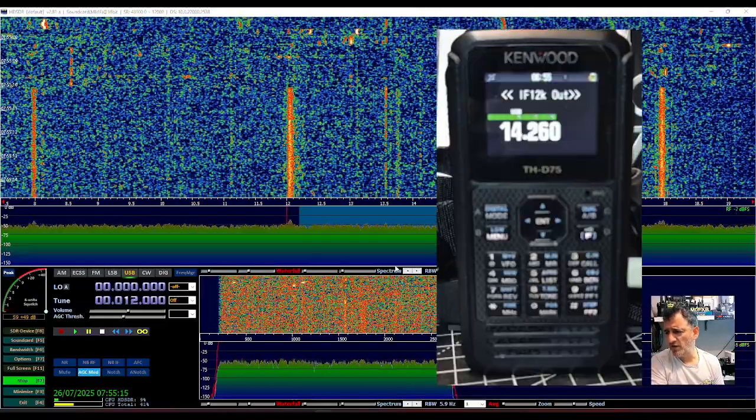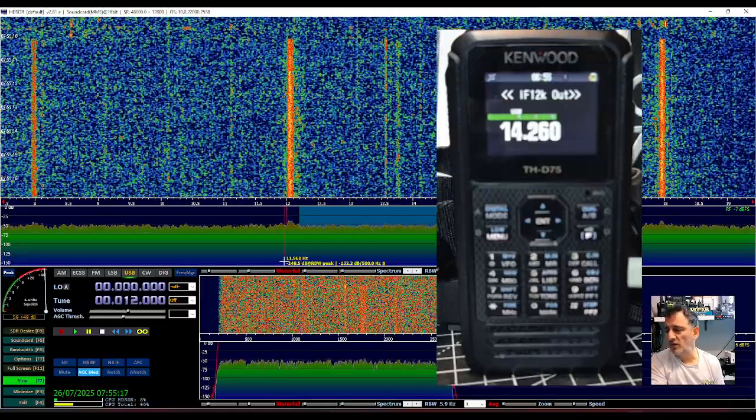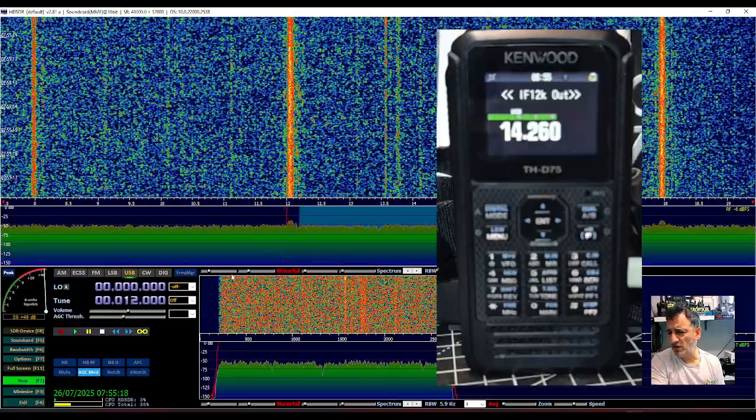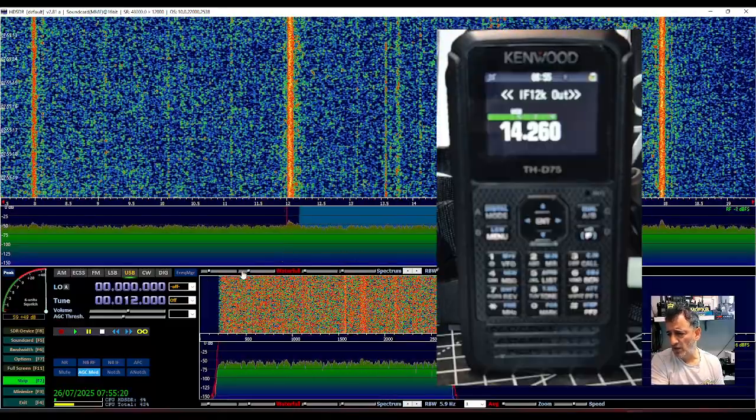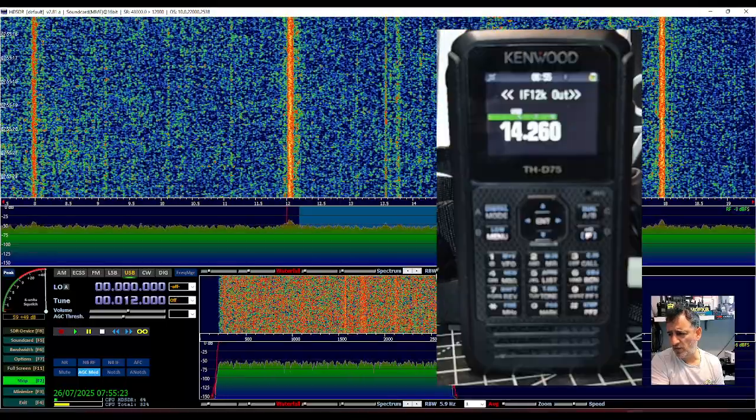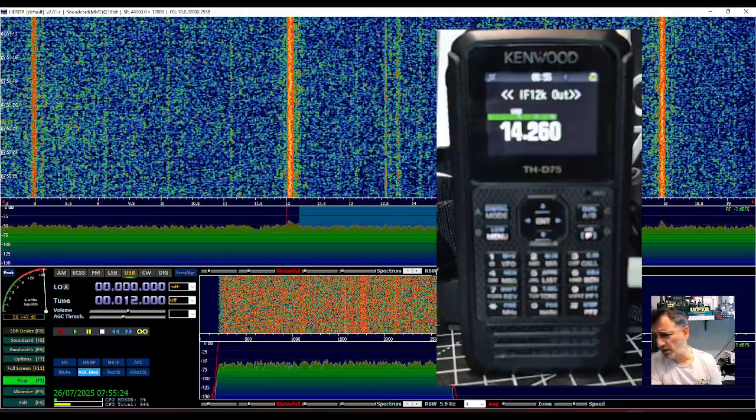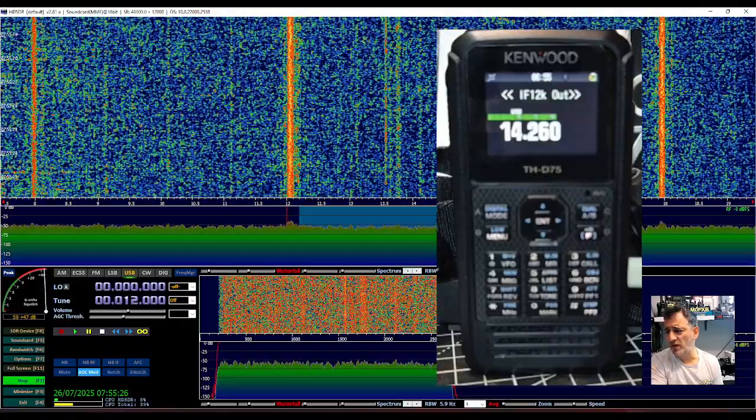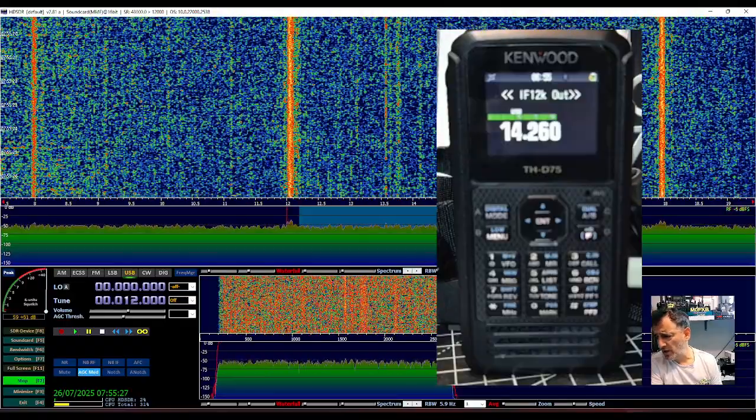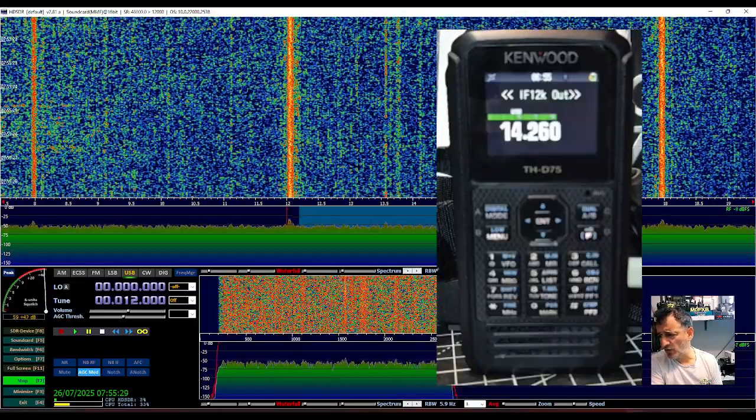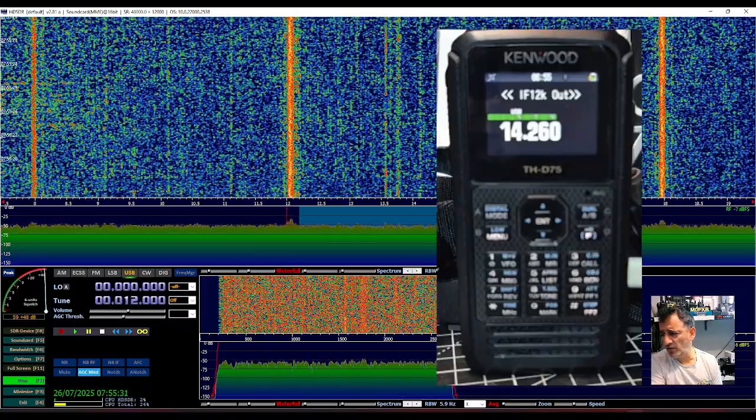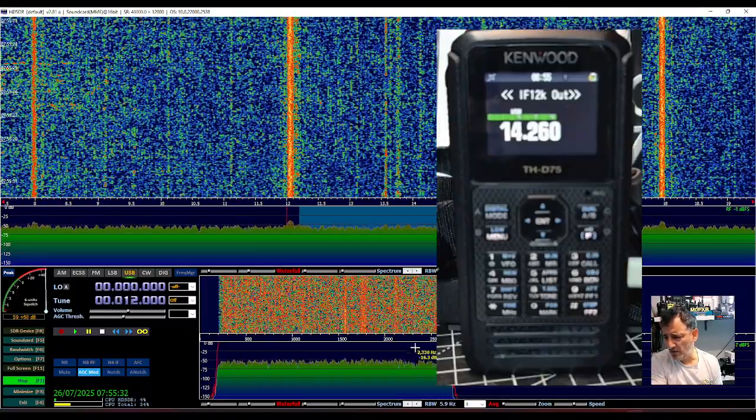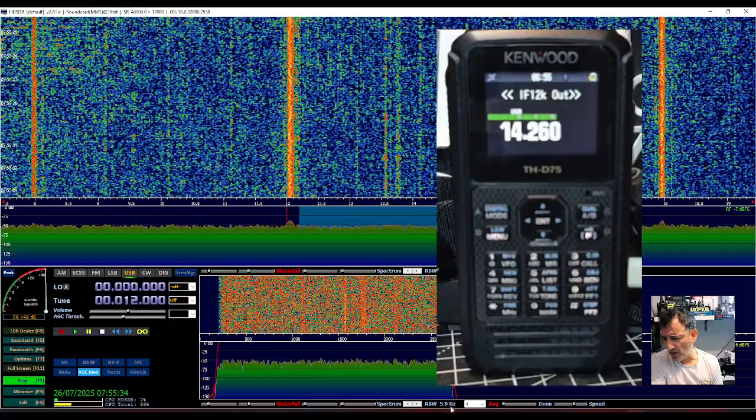So give that a go. Now the other thing is to take note of your settings here, so you've got your waterfall spectrum, your RBW is 11.7 here, averaging, and then your speed here. We've got speed same goes down.